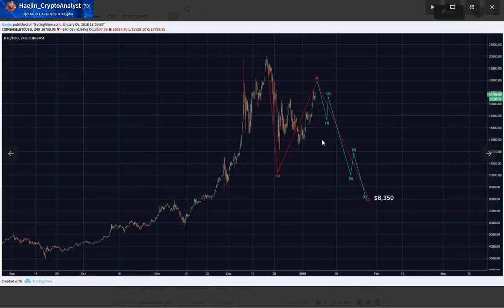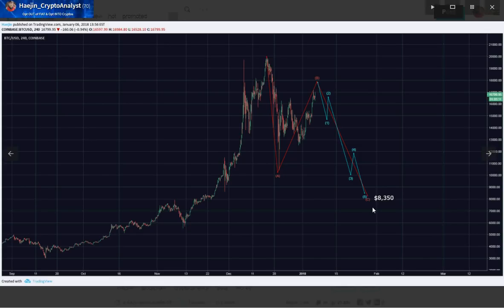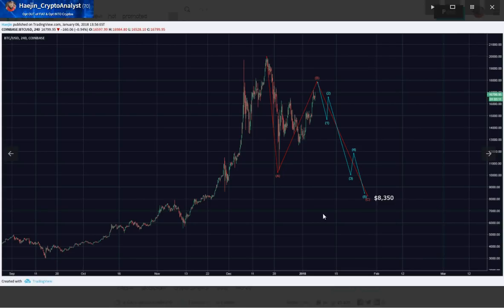This is my other alternate count where we see an A, B, and C. I was fully aware of this — it's just that I didn't discuss it in my blog post because it was not my primary count. I don't really like this A, B, C because it is very three-wavish as a fifth wave. Which is why I thought this was an A, B, and a C with a morph of a triangle C wave. However, this can fit in.